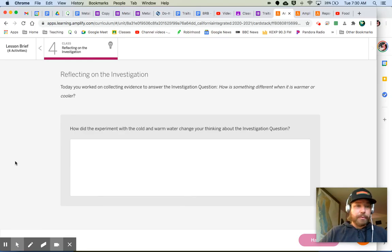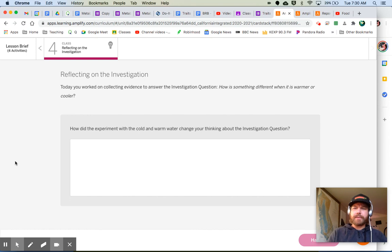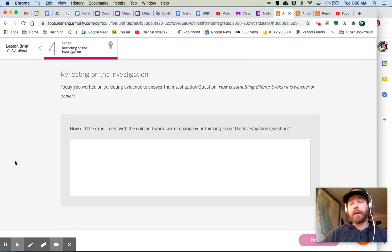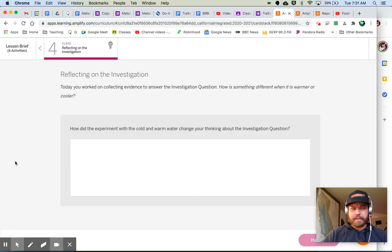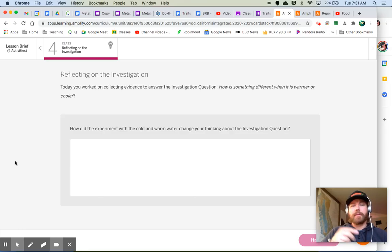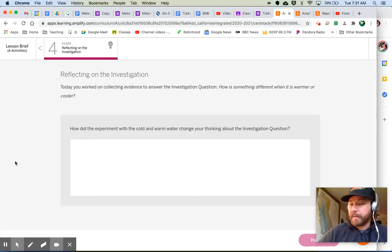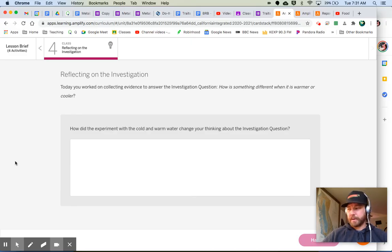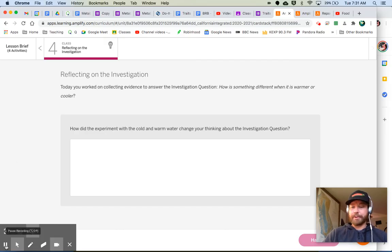Last thing that we're doing is we are reflecting on the investigation. So our question today was, how is something different when it is warmer or cooler? Now, we could probably come up with all sorts of ideas about that, but we want to think about it in terms of this experiment specifically. So how did the experiment with the cold and warm water change your thinking about the investigation question? How is something different when it is warmer or cooler? Again, consider the experiment, answer this question, and then after that, you're done.